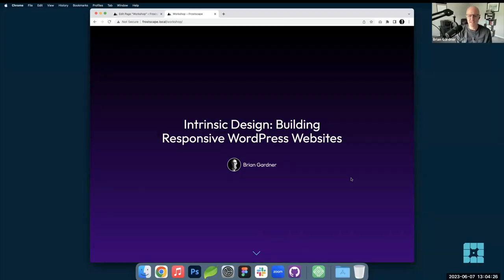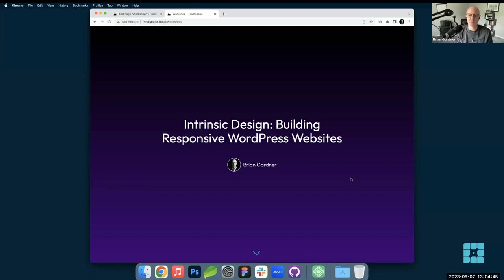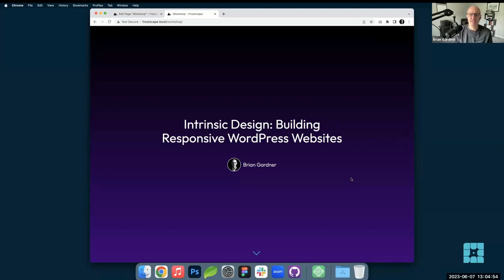Welcome to the workshop. Today we're going to be talking about intrinsic design — building responsive WordPress websites. I'm Brian Gardner, developer advocate at WP Engine. This slideshow and the blueprint that will be shown are both built with the Frost WordPress theme. It's our block-based theme that is now production ready and available on WordPress.org. We're using the purple style variation — Frost normally comes in blue.